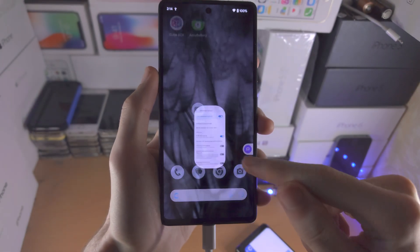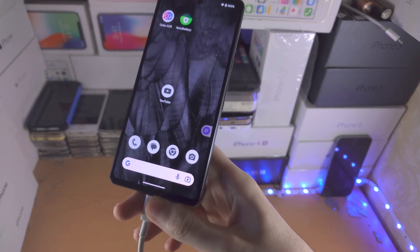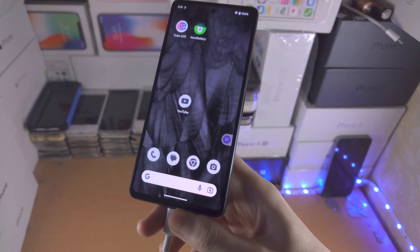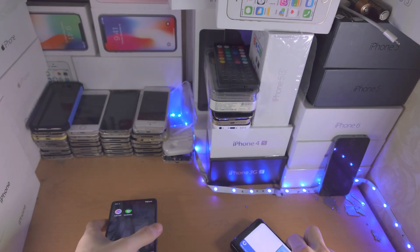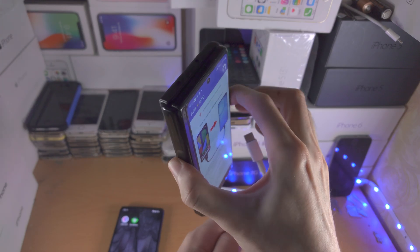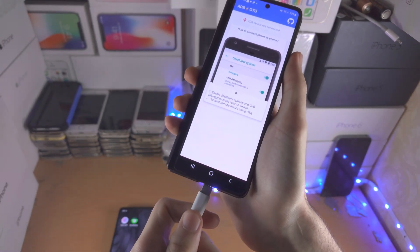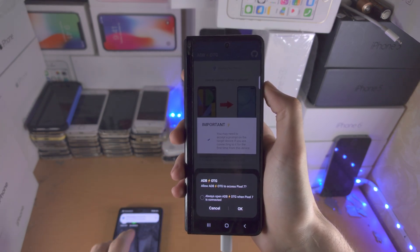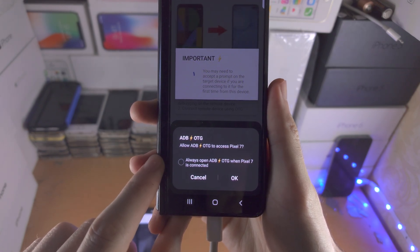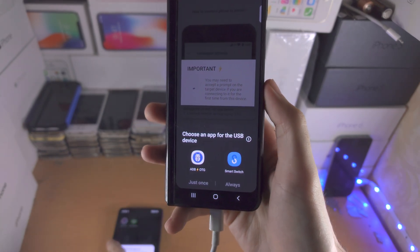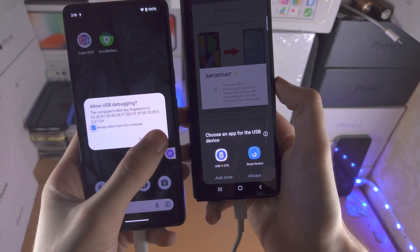Once that's on, we're going to connect both Androids using the charging cable. This phone's plugged in, and while we're in the ADB app we're going to connect the other Android. It says allow ADB to access — tap on okay — and then you'll see allow USB debugging, and we're going to allow that.